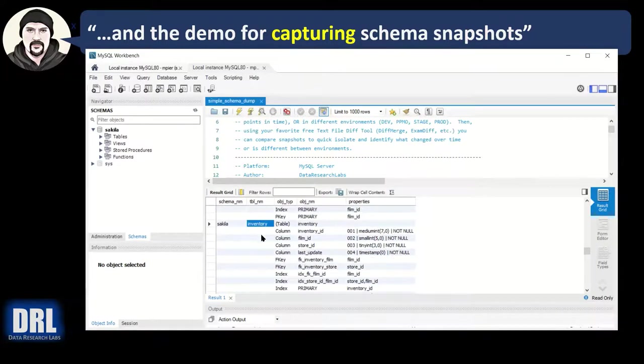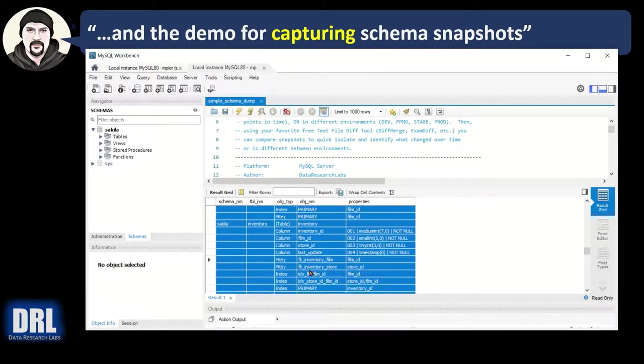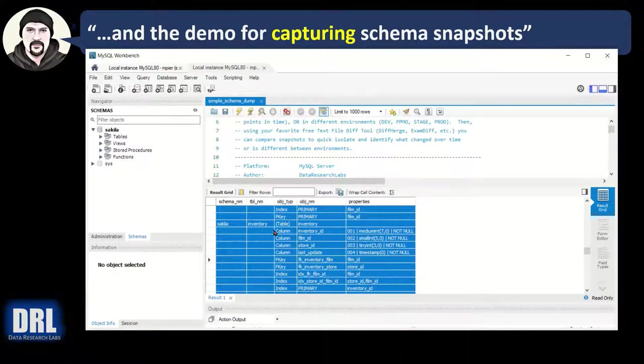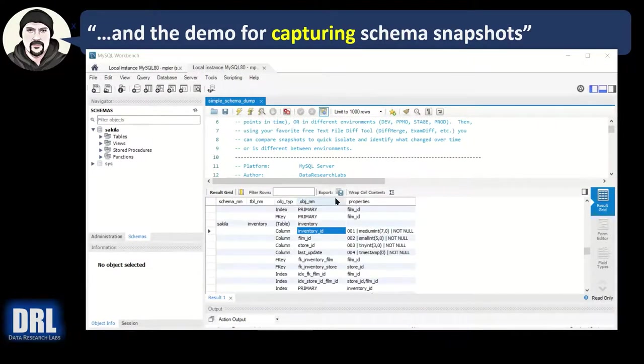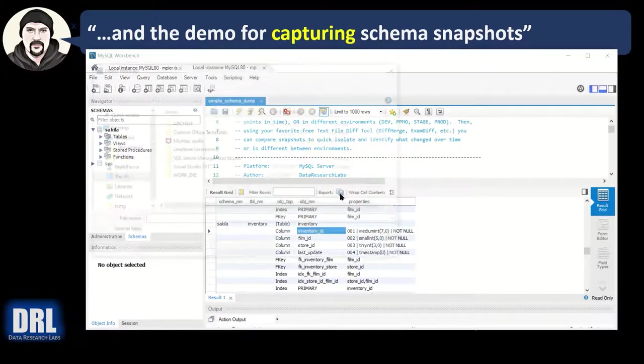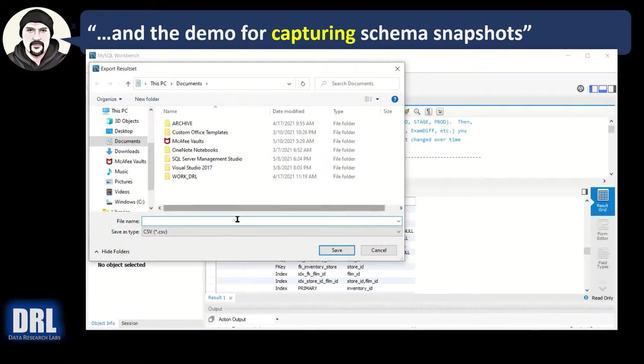And how do we output this? I could control A, control C, copy everything, go out to Notepad and paste it. Or native to MySQL Workbench. There's an export here. I could click that and export it. So I will do that.